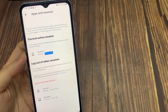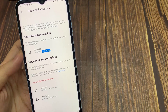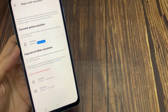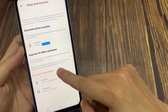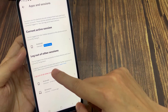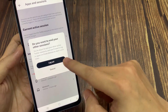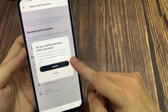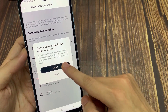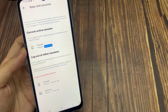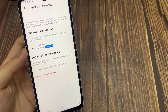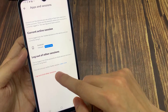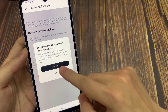For that, just tap Log Out of All Other Devices. Now you have successfully logged out on all devices except this device. Thanks for watching this video.